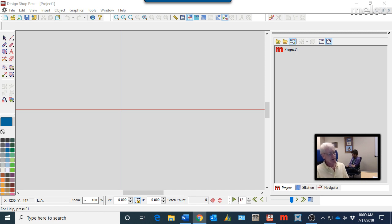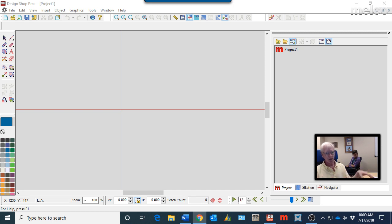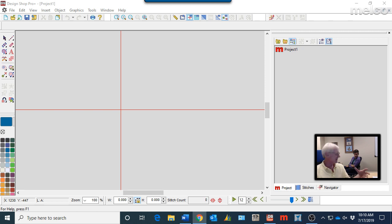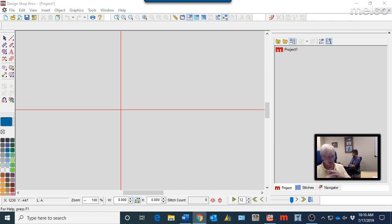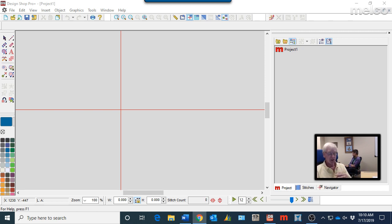But when you're done, you get an alphabet that you can arc, you can stretch out, you can slant forward, you can shadow, you can two color. You can do all sorts of awesome stuff to it. So that's your best choice is going to be an OFA alphabet.